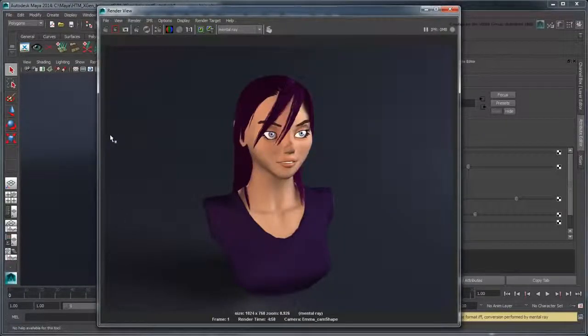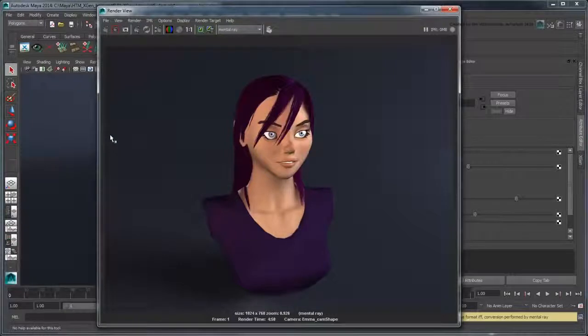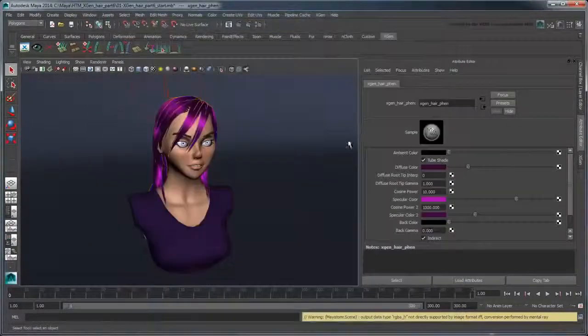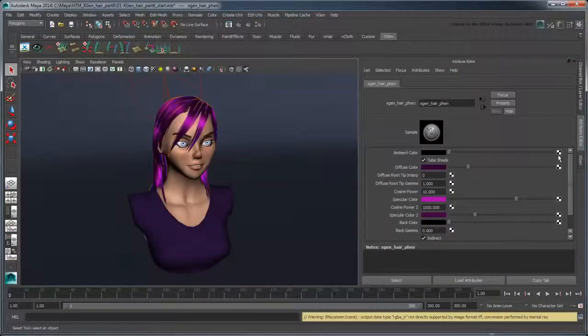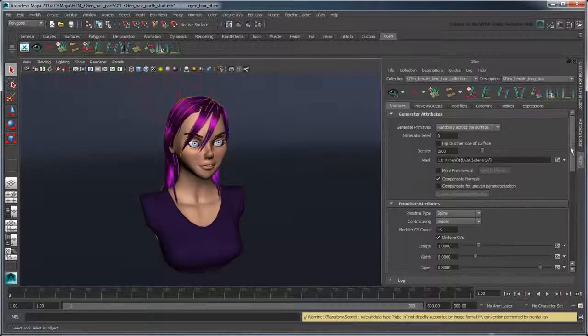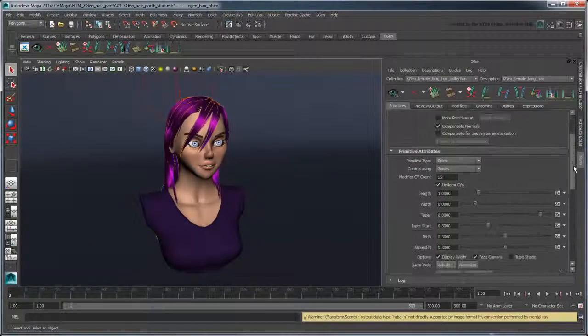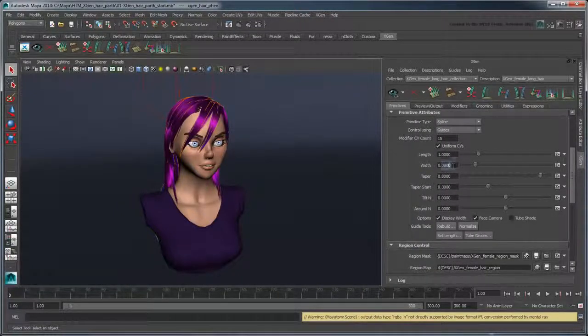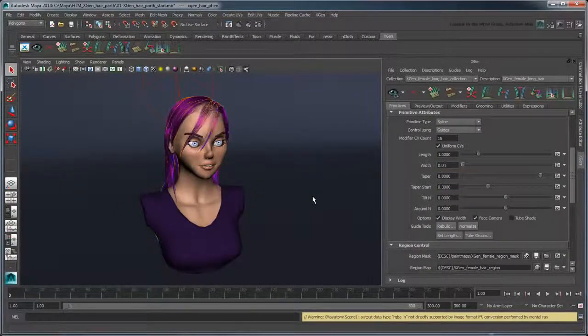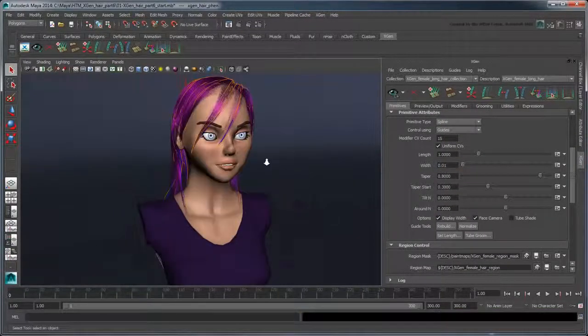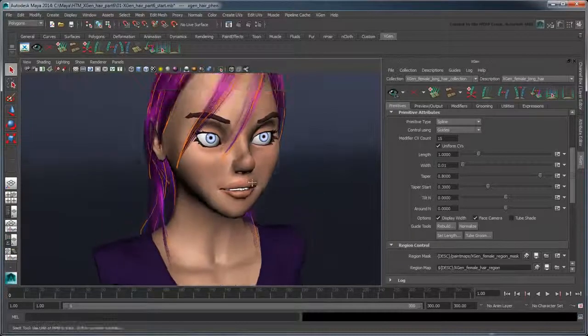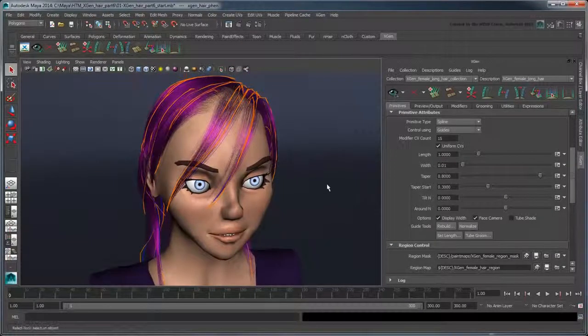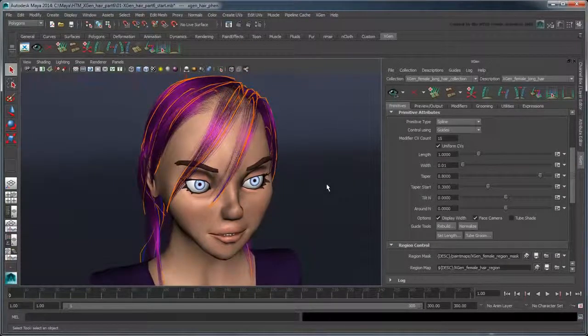You may notice that the hair looks quite thick right now. In the XGen window, reduce the primitive attribute's width attribute to 0.01. While this thins out each hair strand, it also impacts the overall hair volume.